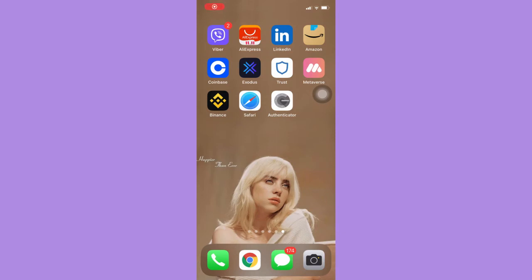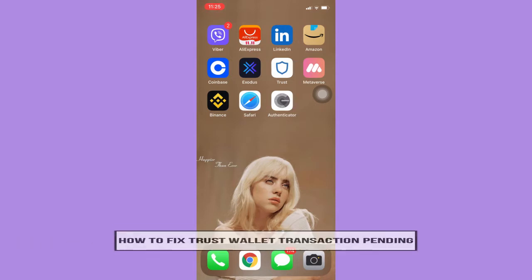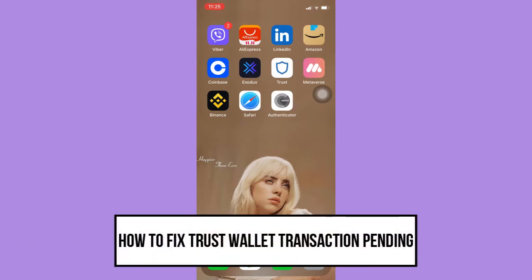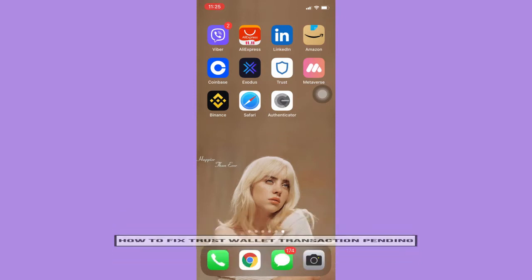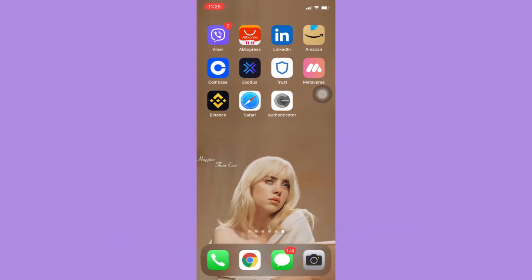Hi everyone, welcome back to this channel. Today I will be teaching you how to fix a Trust Wallet transaction pending — how to cancel and resend the transaction. Let's begin right away.